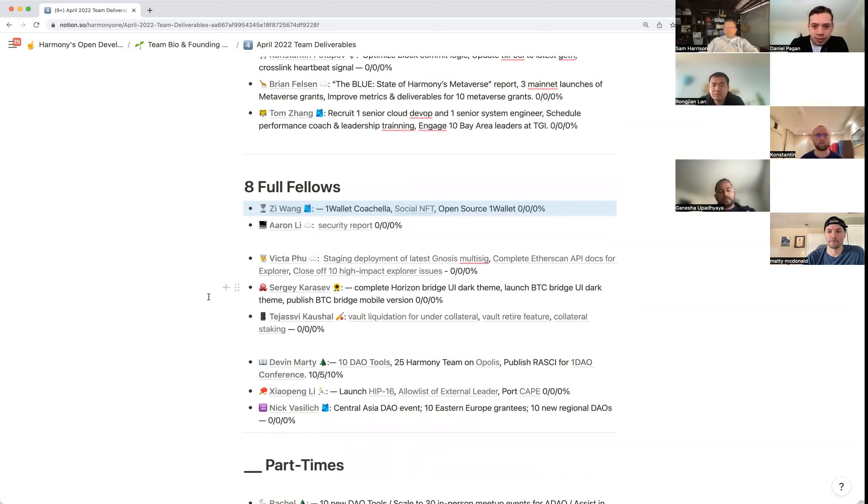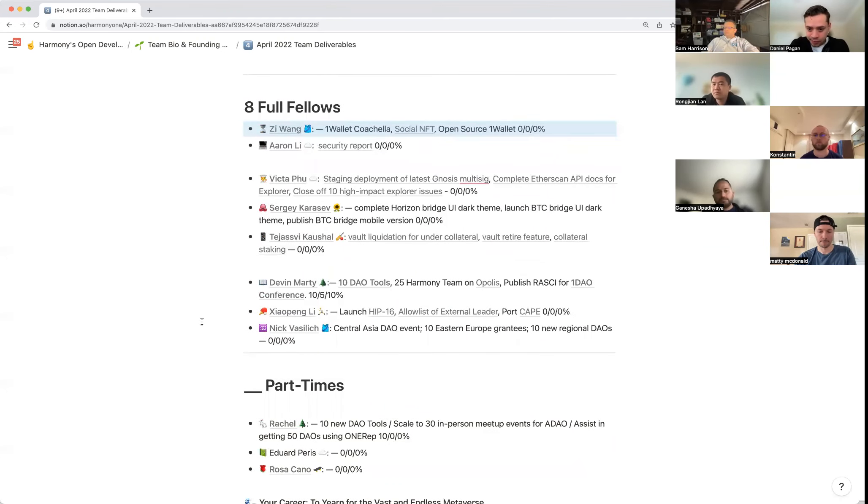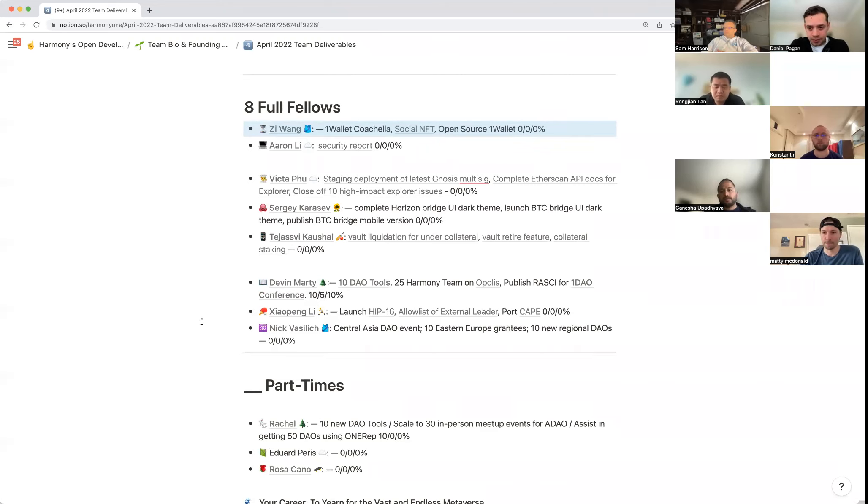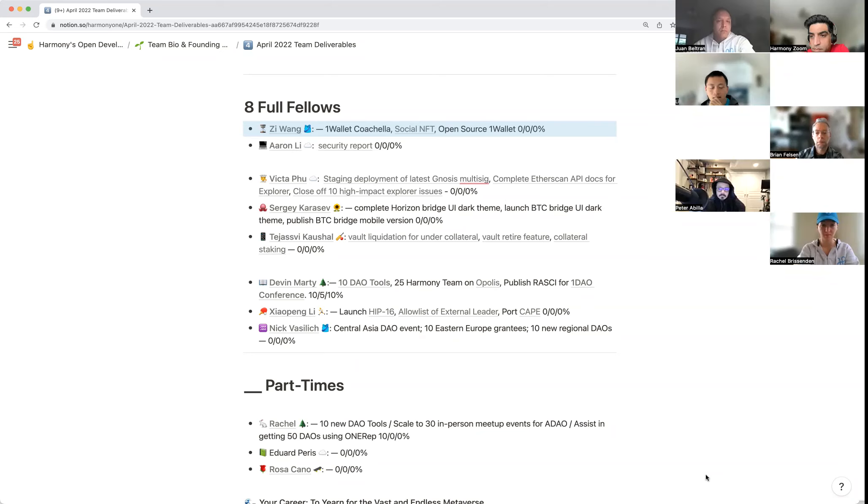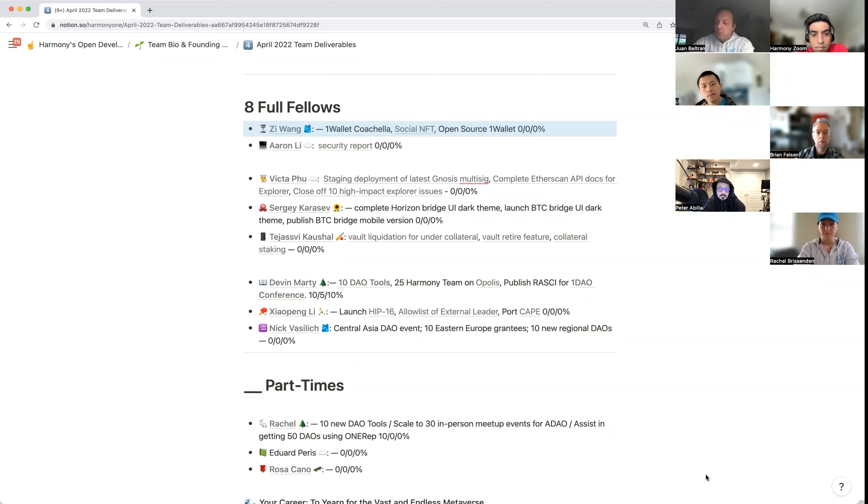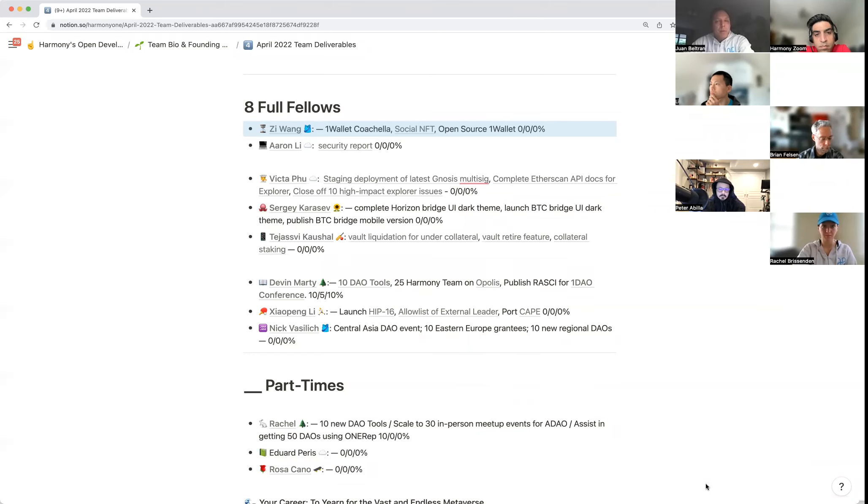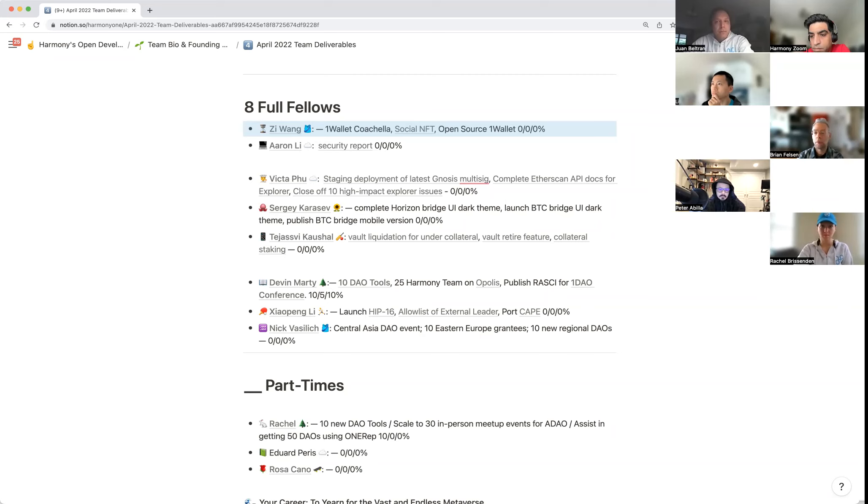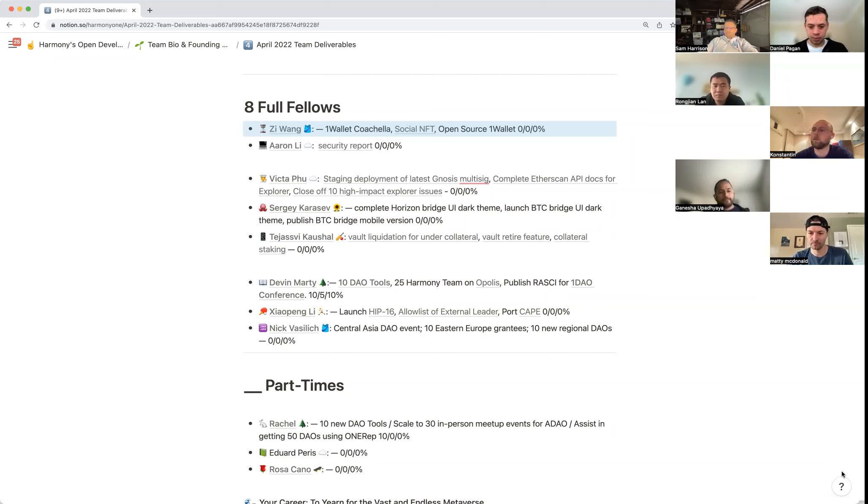Tom here. Coachella is happening in about two weeks, probably about 15 of us will be at the Coachella Music House and the goal there is really more about bringing additional brand awareness for both Harmony and One Wallet. Social NFT is a pretty exciting project, a whole set of NFT that's generated by Gains Network using on-chain data. The idea is really to announce this at Coachella and make it public to the general Harmony community. The third, which is probably close and dear to your heart, open sourcing One Wallet, April 24th is the date and I think we're on track to get there.